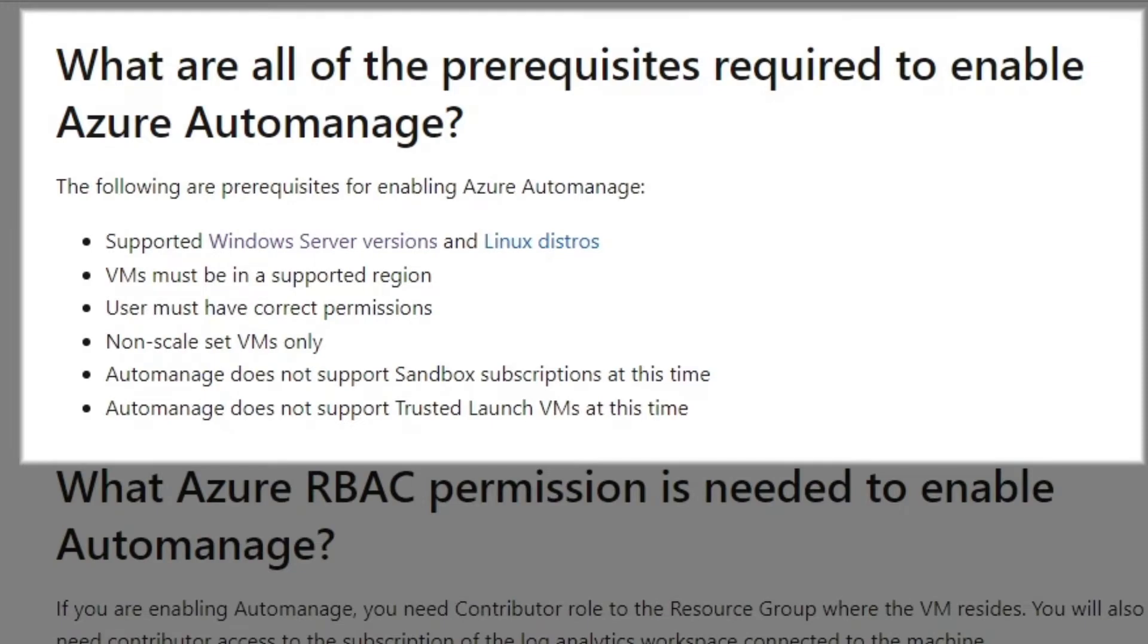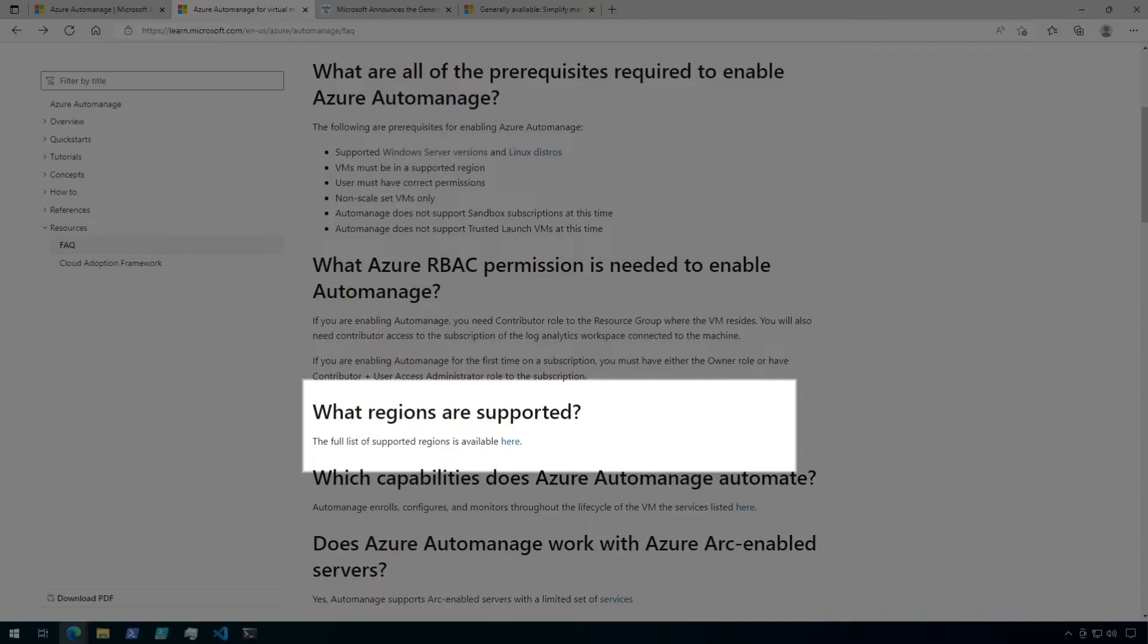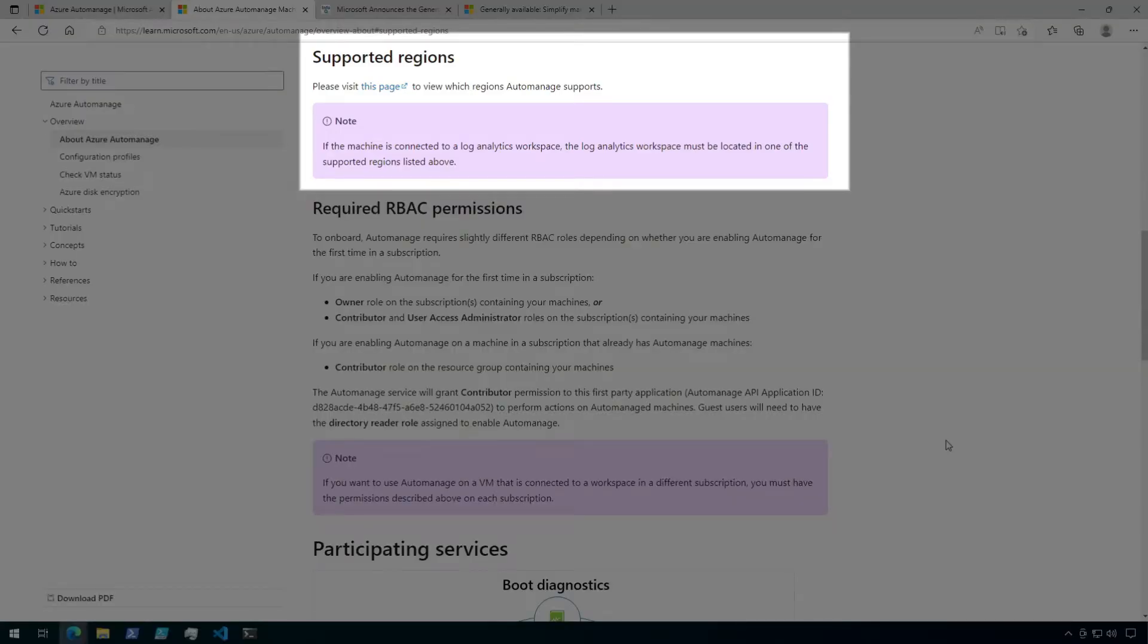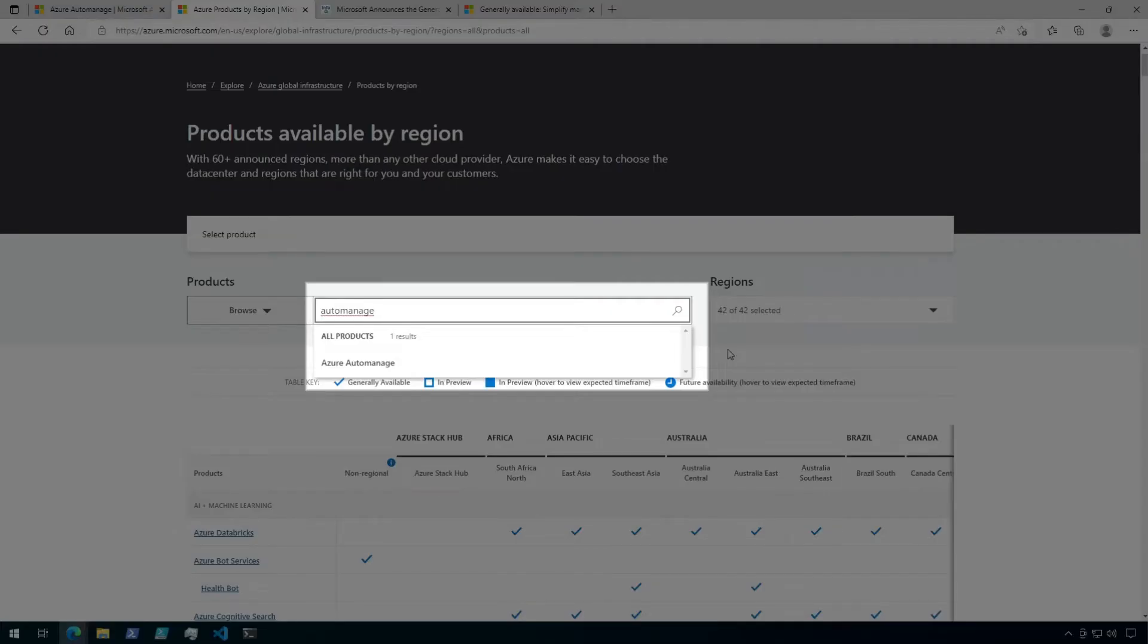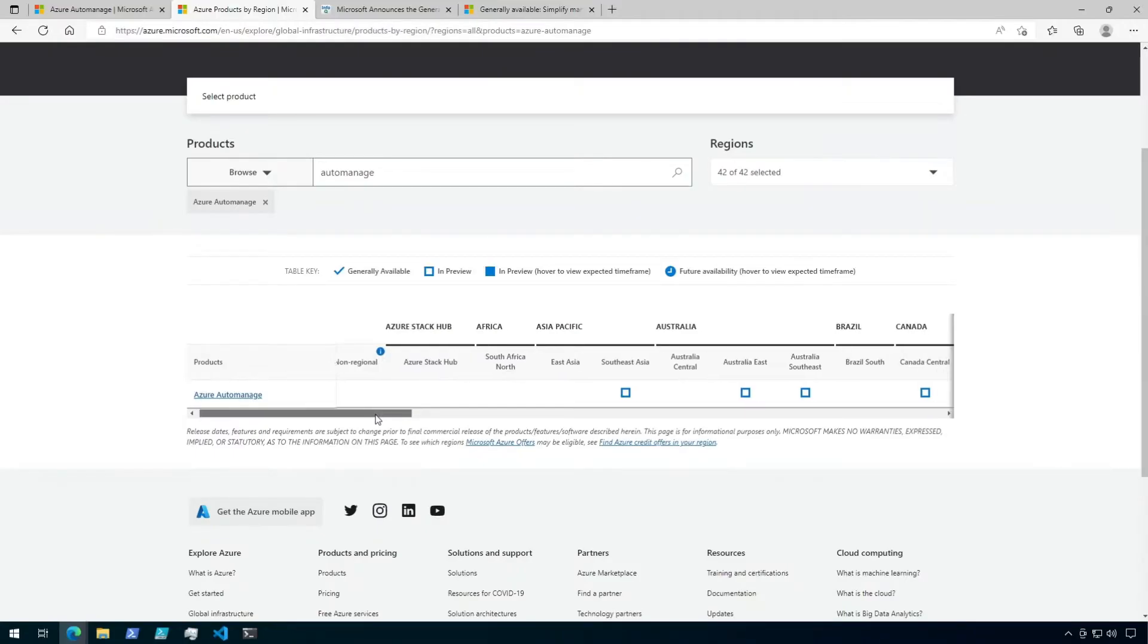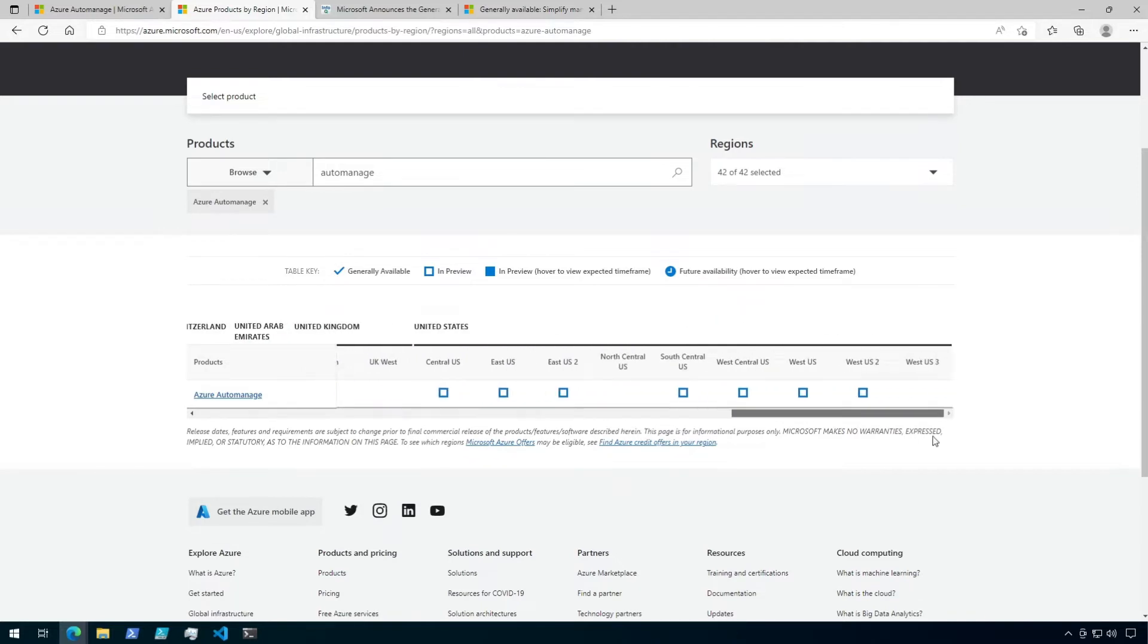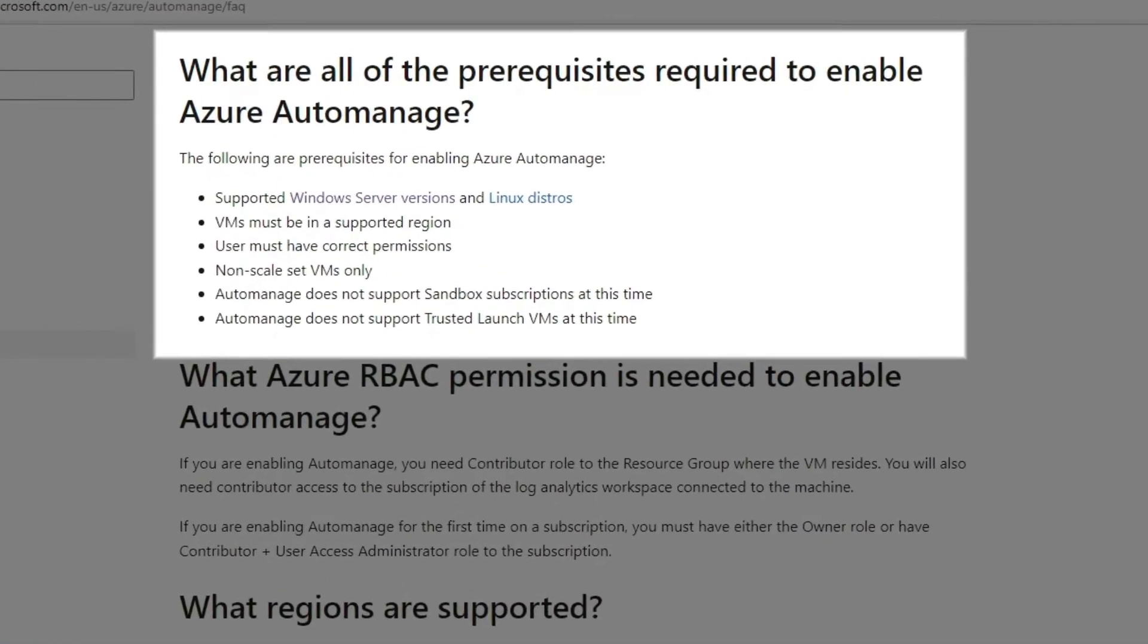Next, VMs must be in a supported region. If you look further down on the page, there is a link to view the supported regions. However, when you click it, it brings you to a page with another link that you need to click. Once I click on that, we can see a matrix of products and their regional availability. I can type in Automanage in the search box and then click on Azure Automanage to narrow this down. From here, I can see the regions where Automanage is currently supported. However, as of the recording of this video, it doesn't seem to have been updated to general availability yet, so you may need to keep checking back. But for now, you should be able to use it in any of the regions listed here as in preview.